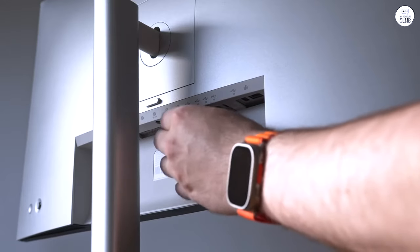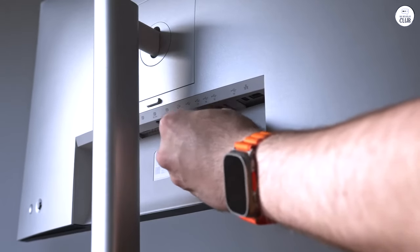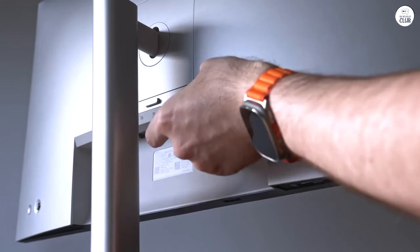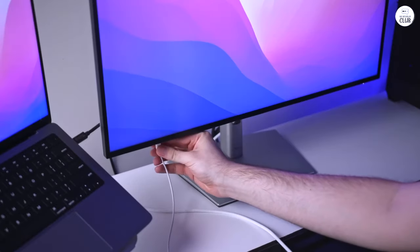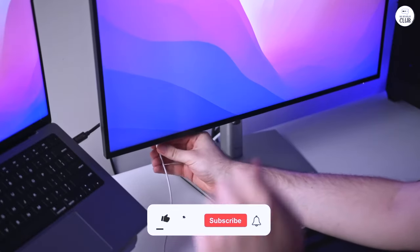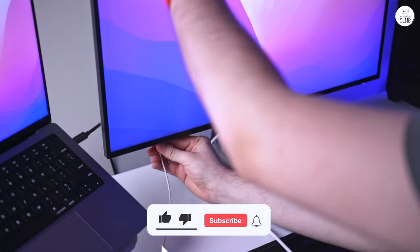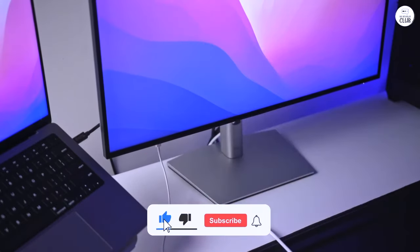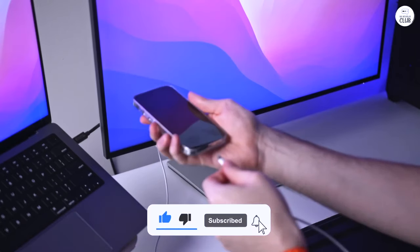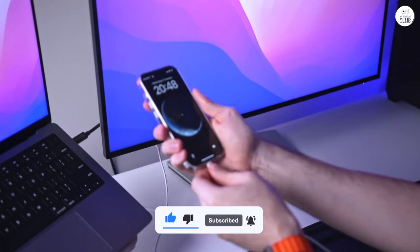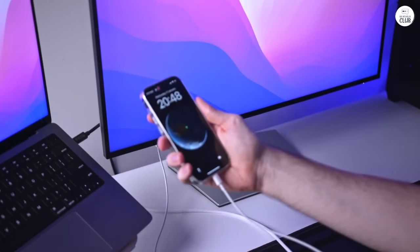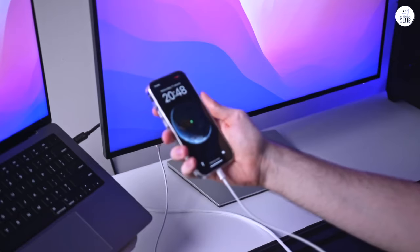The Dell UltraSharp U2723QE is a solid 4K monitor for everyday tasks. It's got good picture quality, a sturdy design, and a lot of connectivity options. It's been a reliable choice for both work and play.